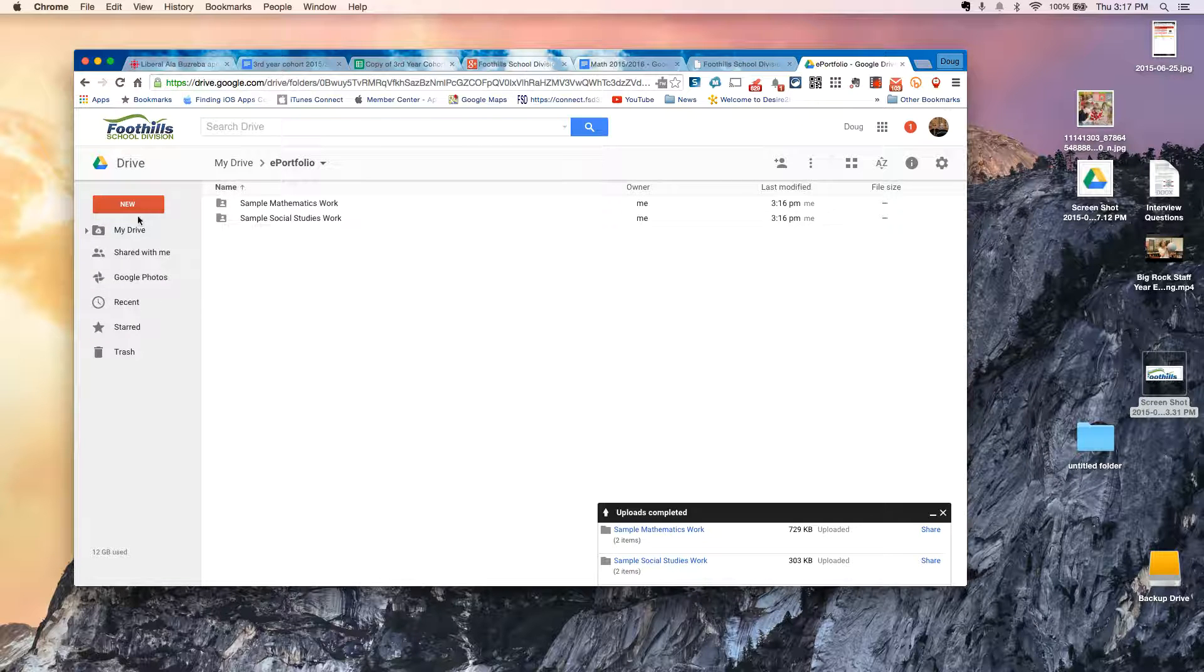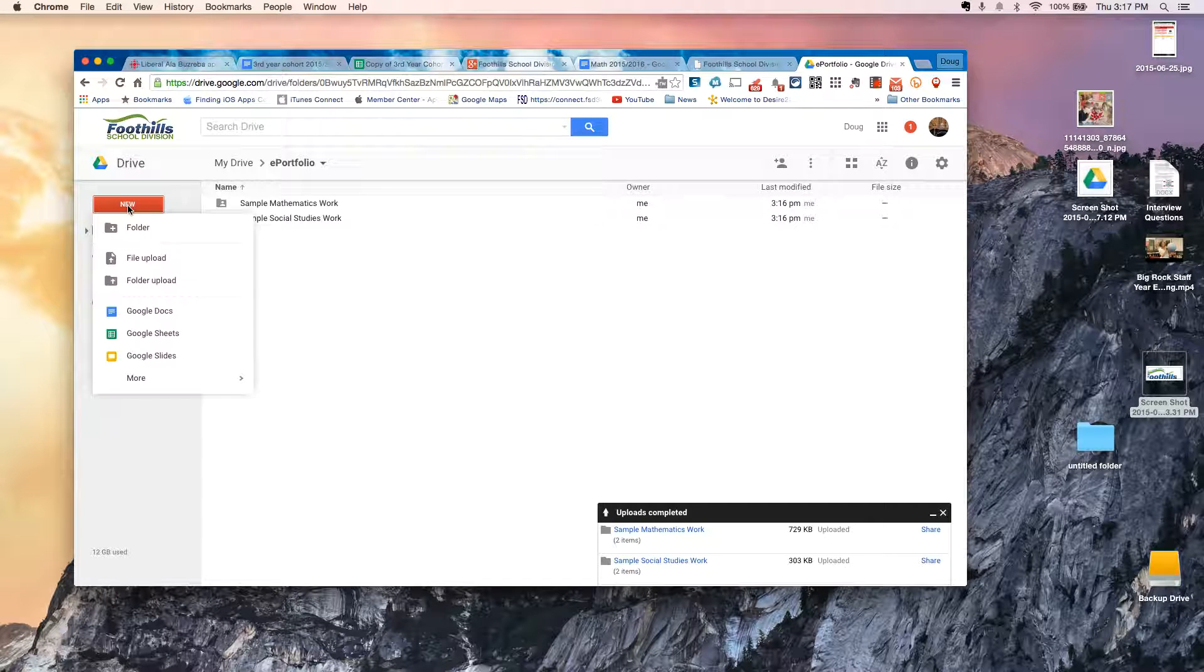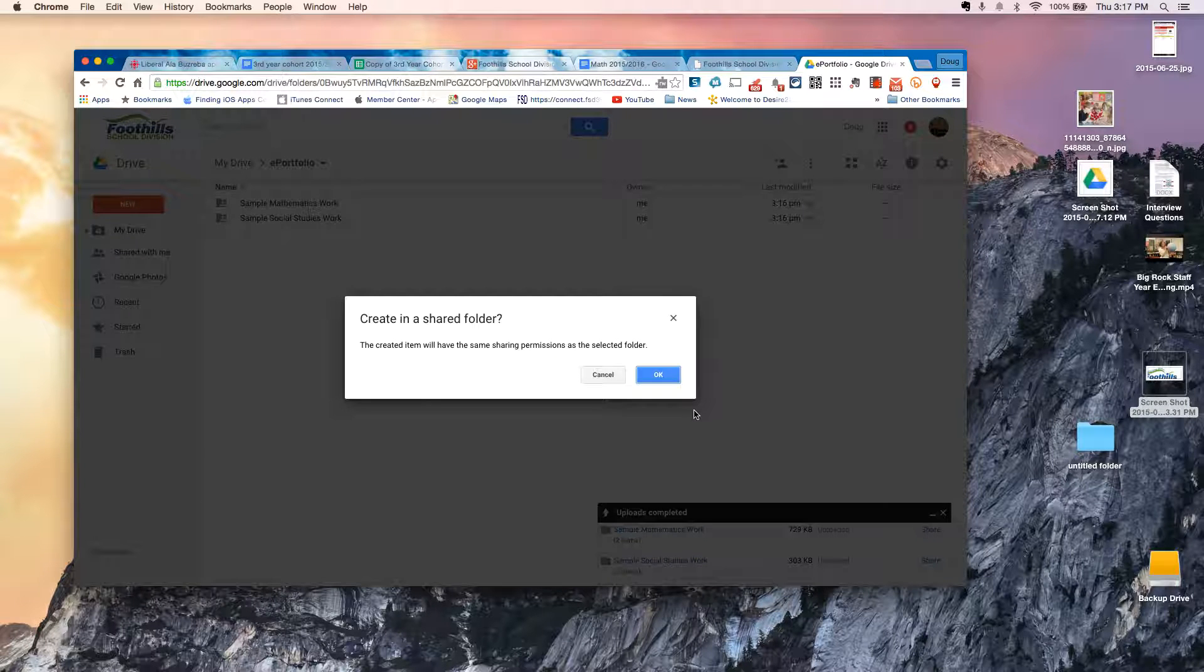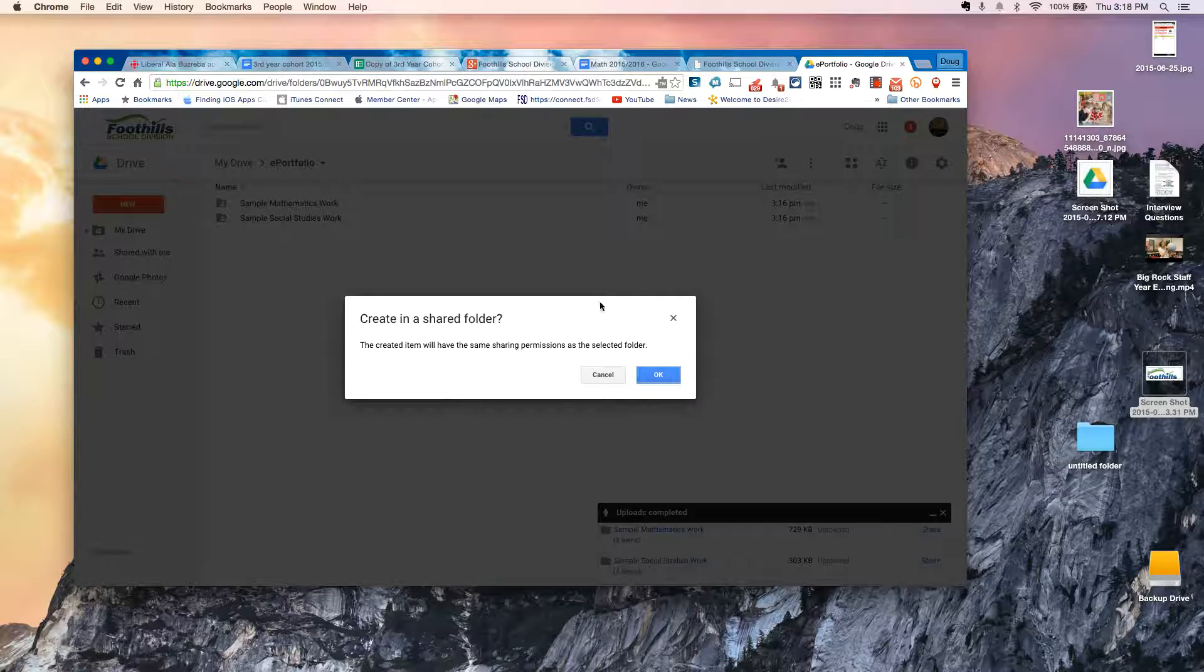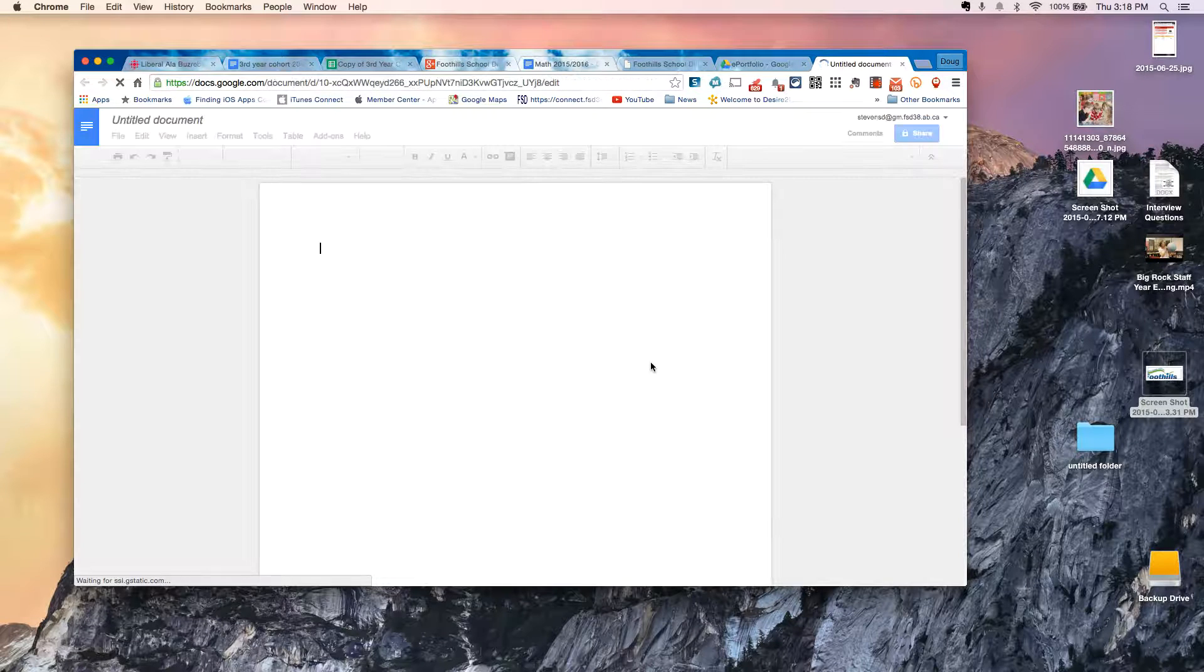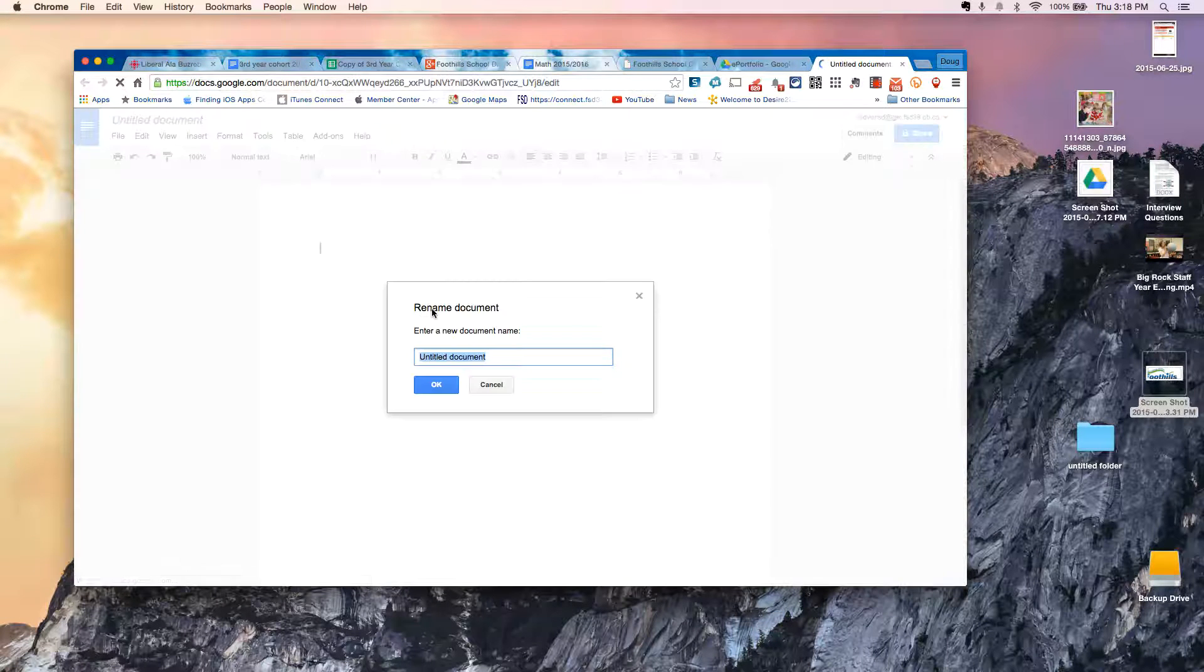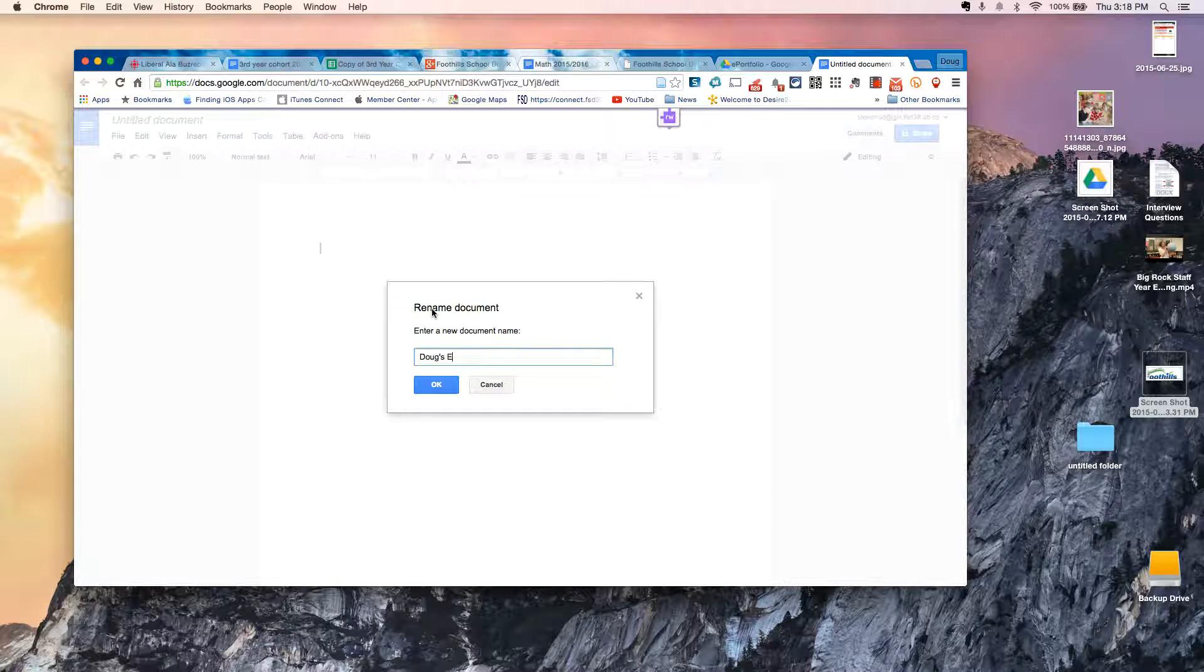What you're going to need is a cover page or some kind of a document that acts as a launch pad that will display all of your content and allow you to reflect and talk about that content as well. So what I'm going to do is I'm just going to create a new document here by clicking New and choosing Google Docs.